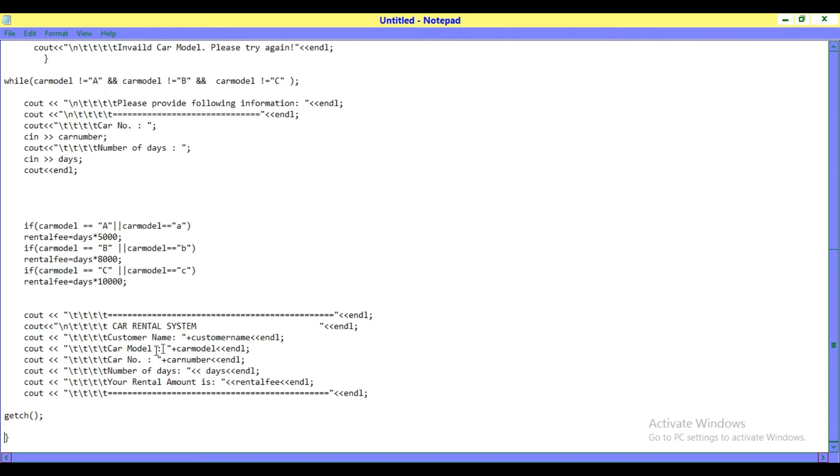Here we have to provide customer name, model name, car number, number of days, and it will show the rental fees in the output at the end.